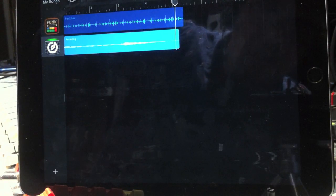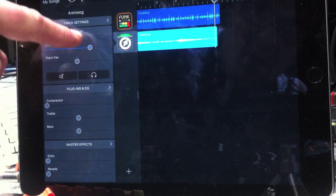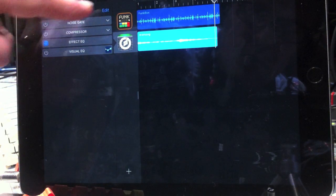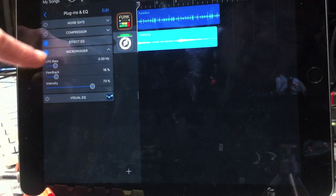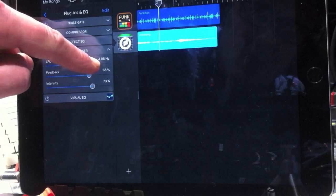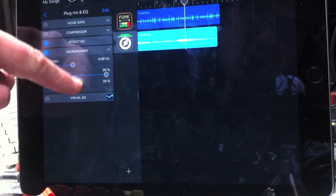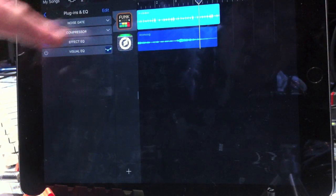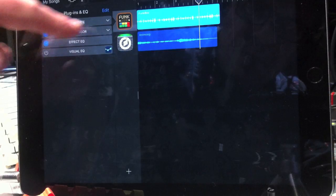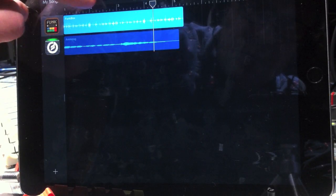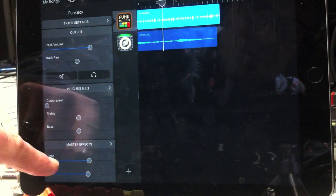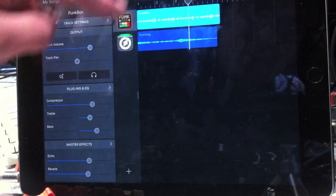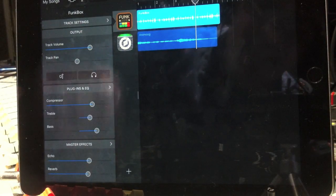You can also use all the sound effects built into GarageBand on these sounds. So maybe I wanted a bit of phasing on the Animoog synth — I can just add micro phaser intensity, bring that up, and see what it sounds like. And for the Funkbox, I could put a compressor on and maybe a bit of reverb. So just go back into my plug-ins — reverb on my drum machine.